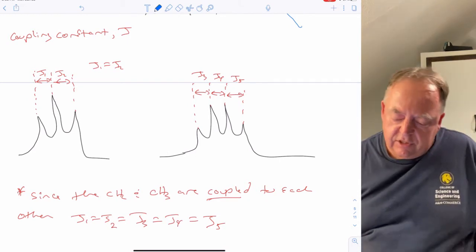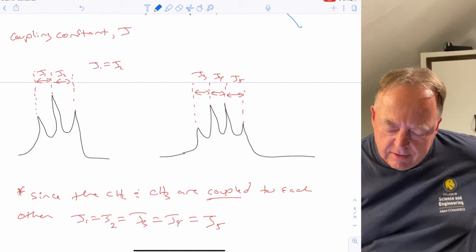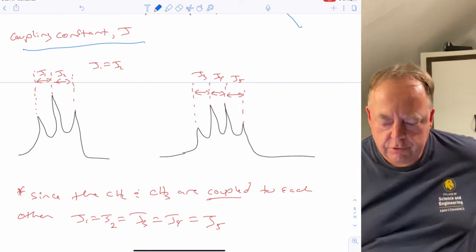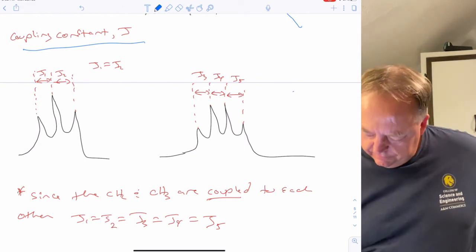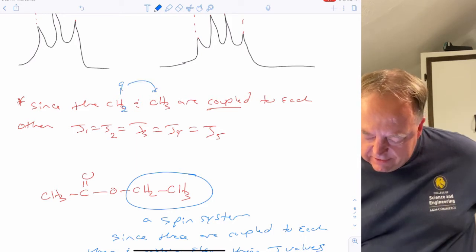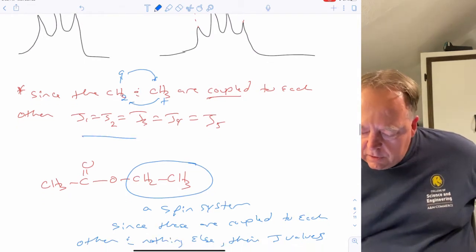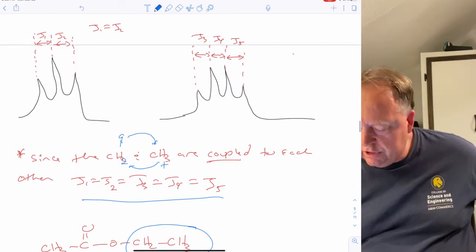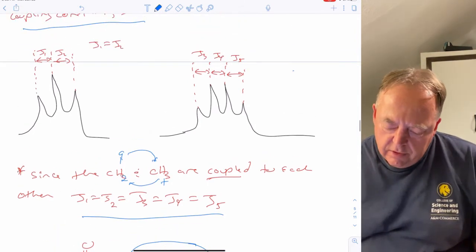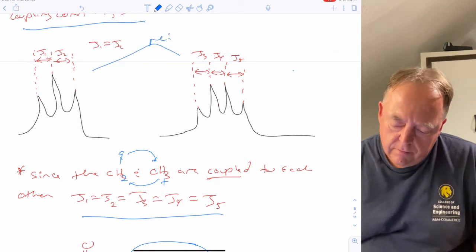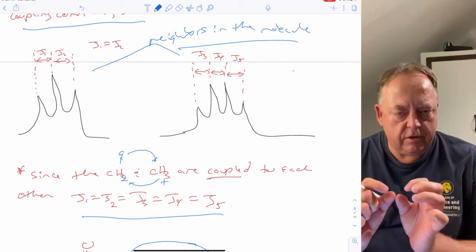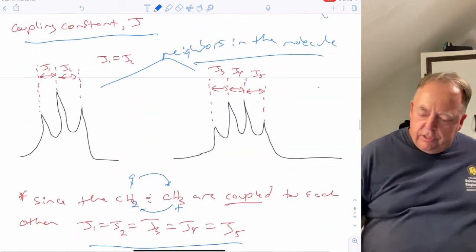The distance between peaks in a multiplet is called the coupling constant J, measured in hertz. For a triplet, J1 equals J2 — peaks are always equally spaced. For a quartet, J3 equals J4 equals J5. Since the CH2 and CH3 are coupled to each other, J1 equals J2 equals J3 equals J4 equals J5 — peaks coupled to each other have the same coupling constants. To convert from PPM to hertz, take the difference in PPM values times the spectrometer frequency. For example, 2.051 minus 2.042 PPM times 400 megahertz gives the coupling constant in hertz.